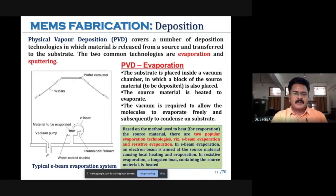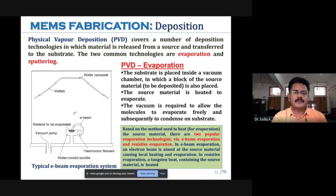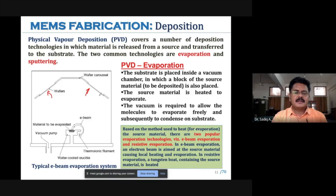Evacuation is done for easy evaporation as well as for controlled movement of the generated vapor. Using a vacuum pump, pressure is reduced inside the chamber. The source material is then heated by some means. One method is electron beam heating, where an electron beam heats the surface of the source material, causing it to evaporate. The evaporated particles are attracted toward the wafers and deposited on them, generating a thin coating.